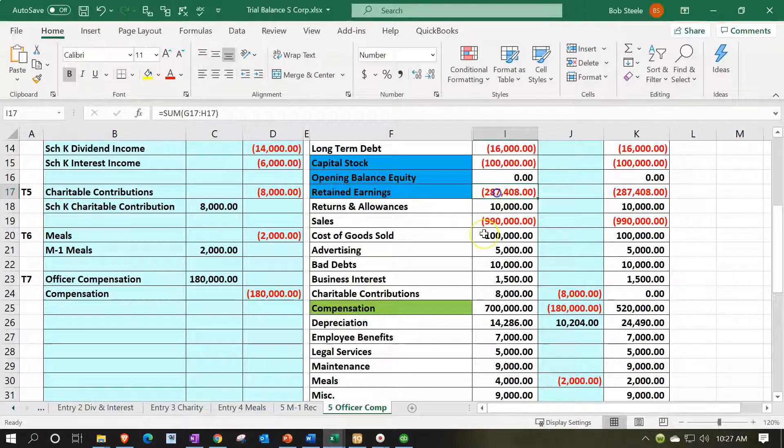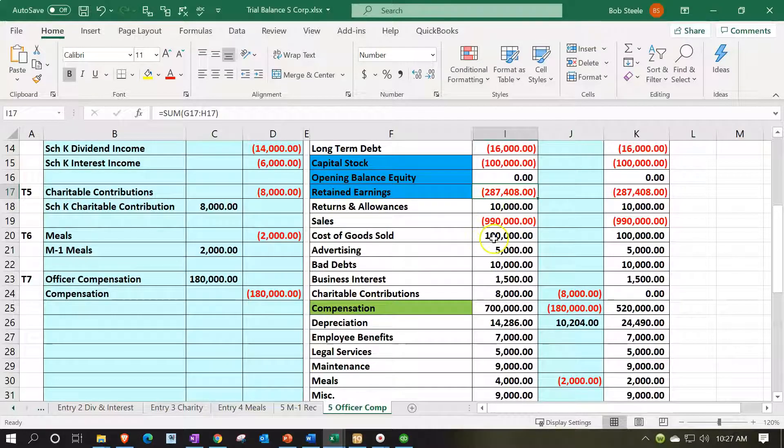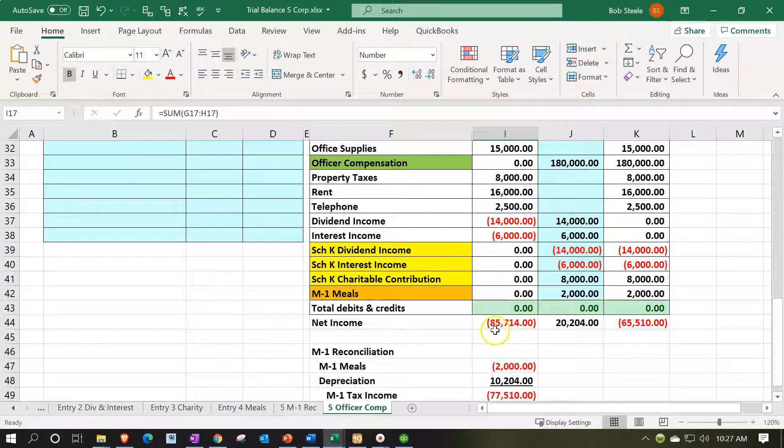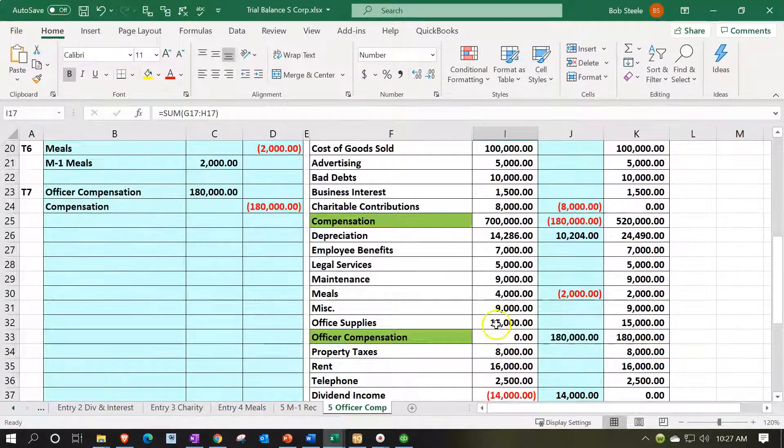So $287,408 is the prior balance, $287,408, because that's the balance before we rolled out net income into it, meaning that's the balance before the current period activity and then we rolled in net income which is going to be this $85,714.